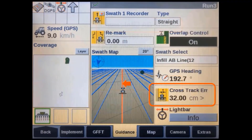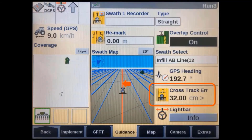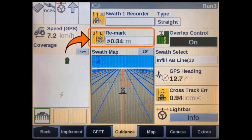Due to the fact that the original A-B line was created with a different base station that may not have been surveyed in when it was set up, you may notice that this new line isn't where the original machine's wheel tracks are in the field. To correct this, simply drive the machine onto the wheel tracks and remark the line.